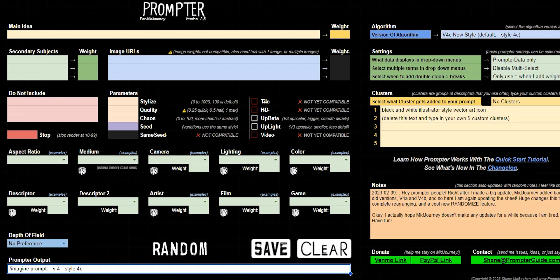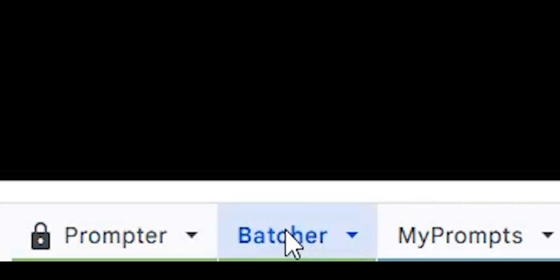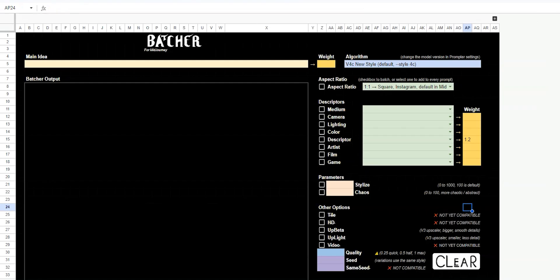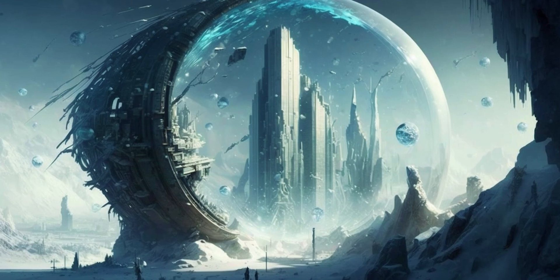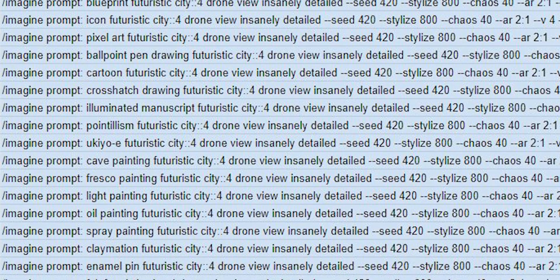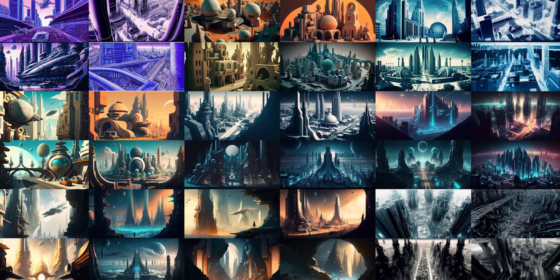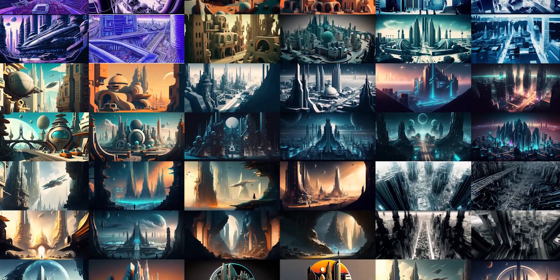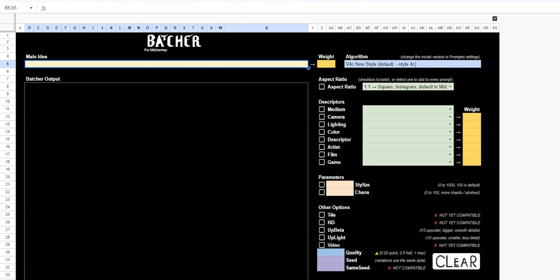So in prompter, we now have a new tool at the bottom called batcher. If we go there, this is basically all of the same tools except organized in a way where you don't create one prompt, you create a whole list of prompts all at once. So with a few clicks, you can create a hundred different prompts to just copy and paste into Midjourney. Let me give you a quick preview of what you could do with this tool.